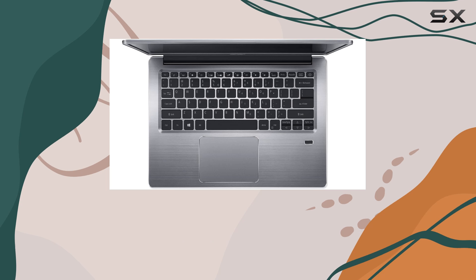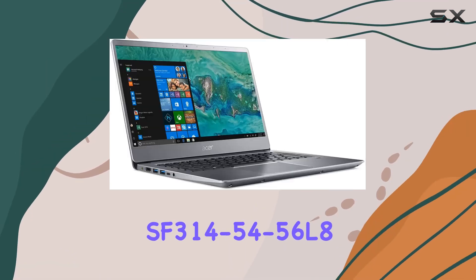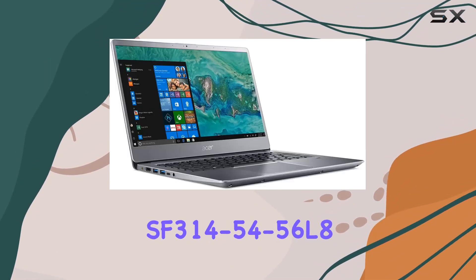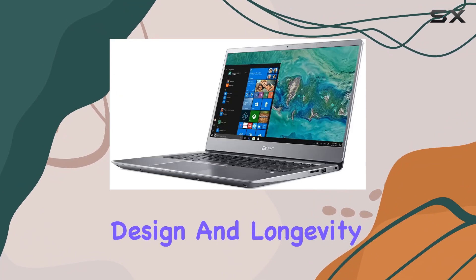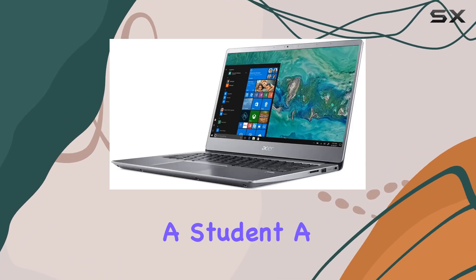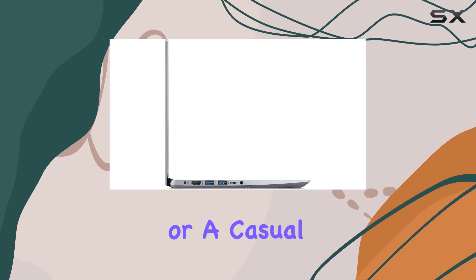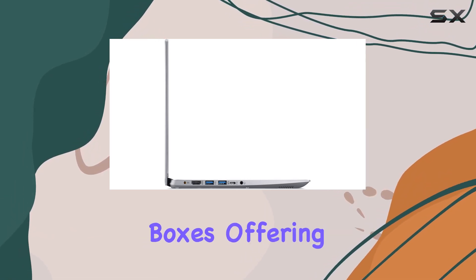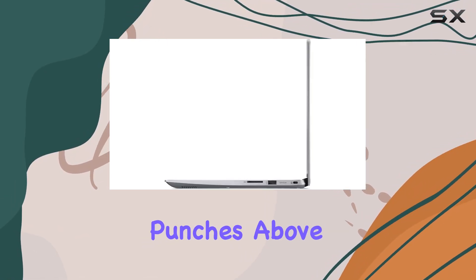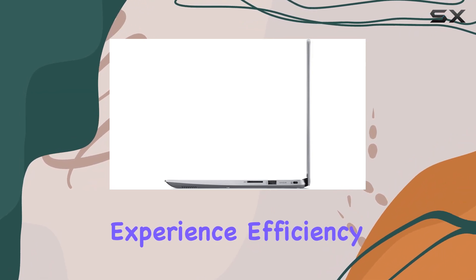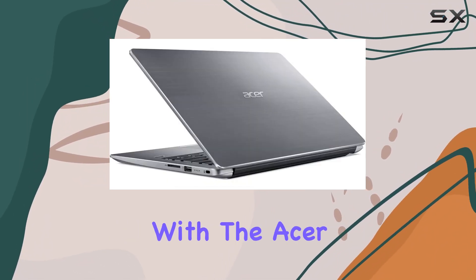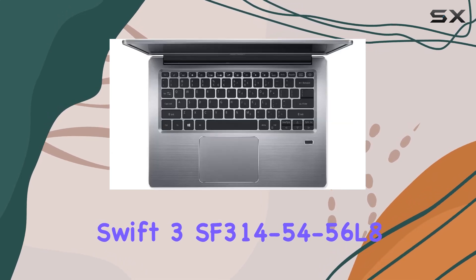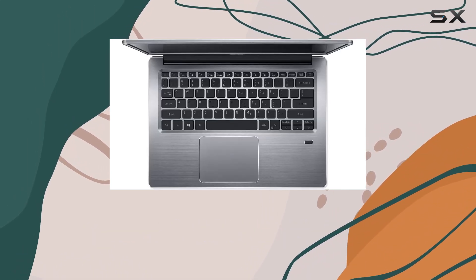Overall, the Acer Swift 3 SF314-54-56L8 impresses with its blend of performance, design, and longevity. Whether you're a student, a professional, or a casual user, this laptop ticks all the boxes, offering a compelling package that punches above its weight class. Experience efficiency and style in one sleek package with the Acer Swift 3 SF314-54-56L8.